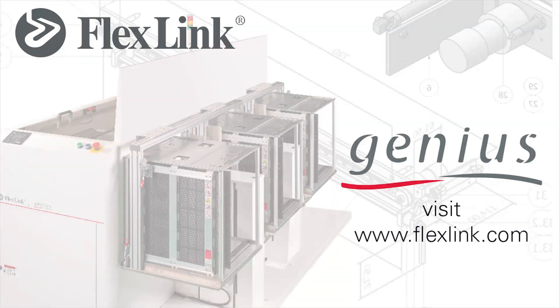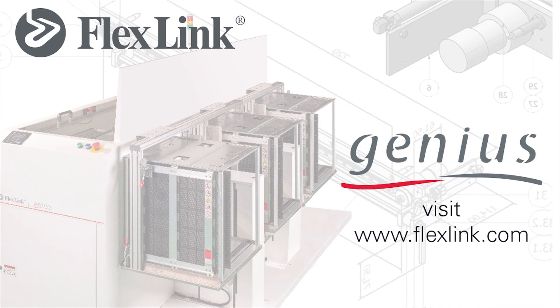For more information about Genius, contact FlexLink. We move electronics.